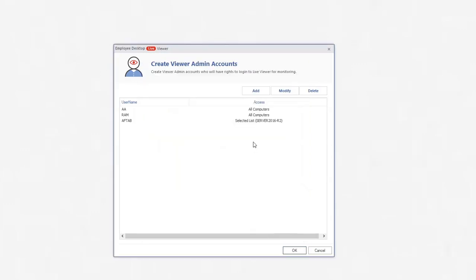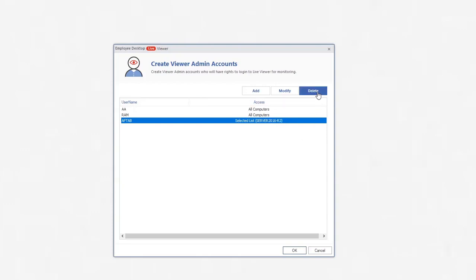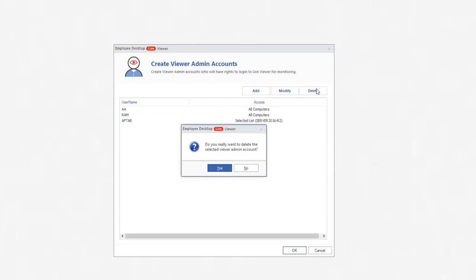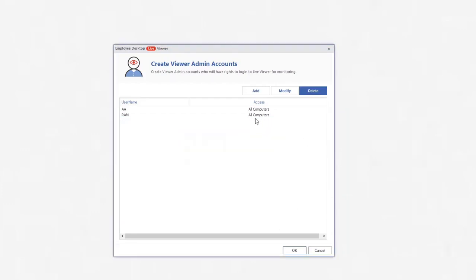you can see the changed details of admin. To delete any admin account, select any account and click Delete button. The software will ask you before deleting the account. Click Yes. After deletion,